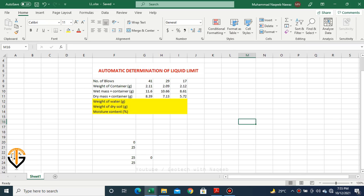Starting with the name of Almighty Allah, this video is about automatic determination of liquid limit. We'll try to learn how we can determine liquid limit automatically using one single command of Microsoft Excel, and then learn a new technique to draw a graph of liquid limit.